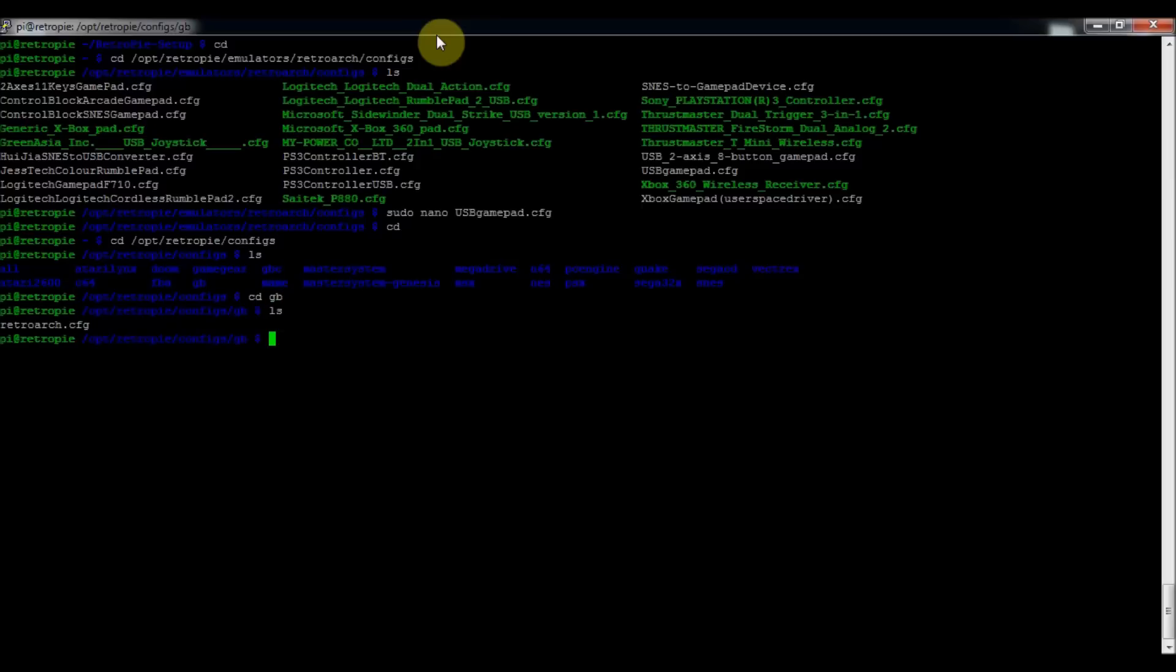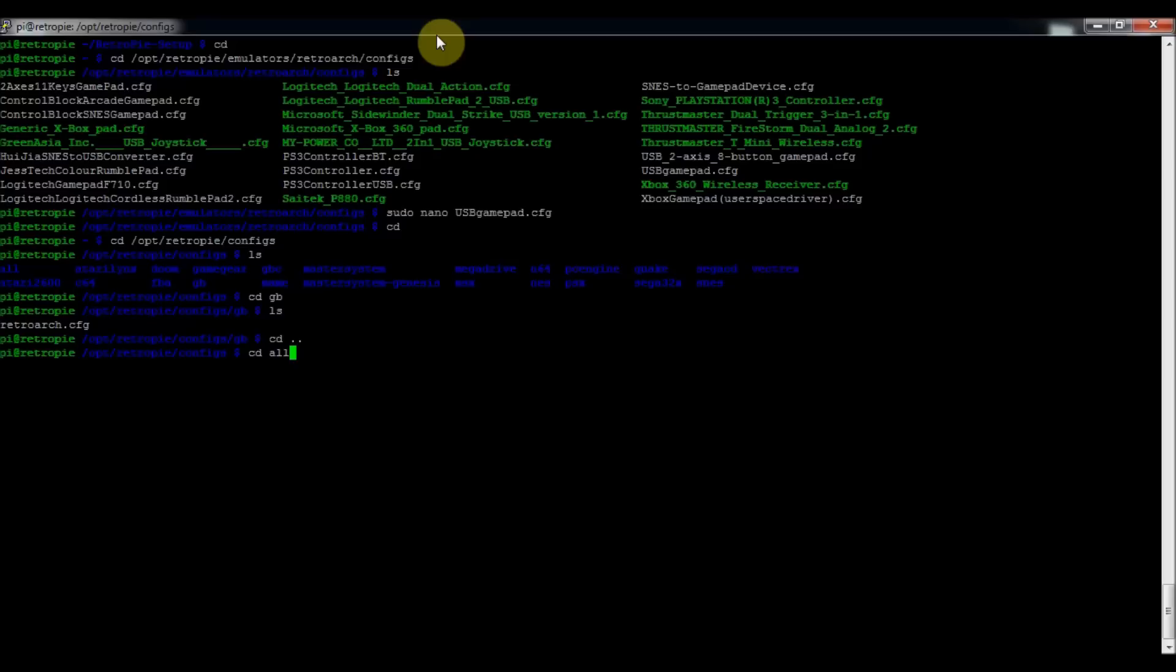So you'll see there's a retroarch.cfg file there. So if we go back a file, cd .. just makes you go back, cd back into all. So this is, if you type in ls, you can see there's also a retroarch.cfg in there.